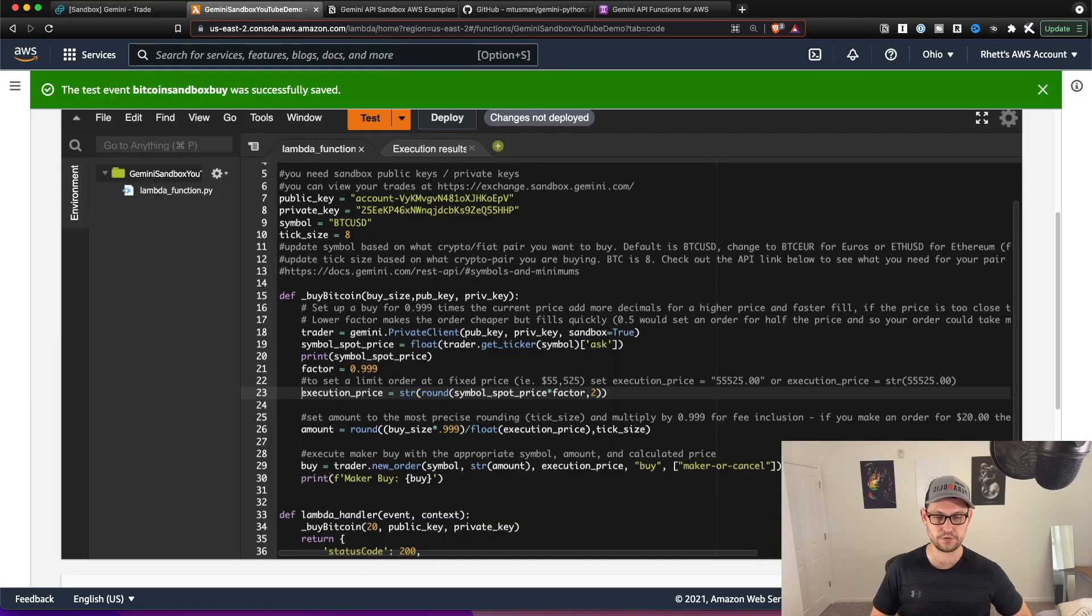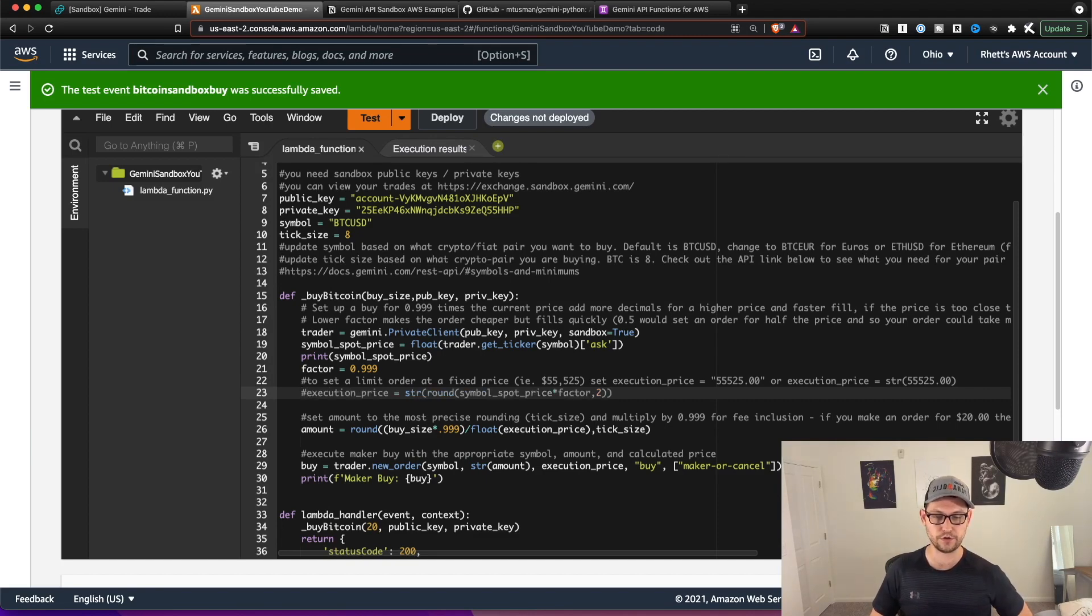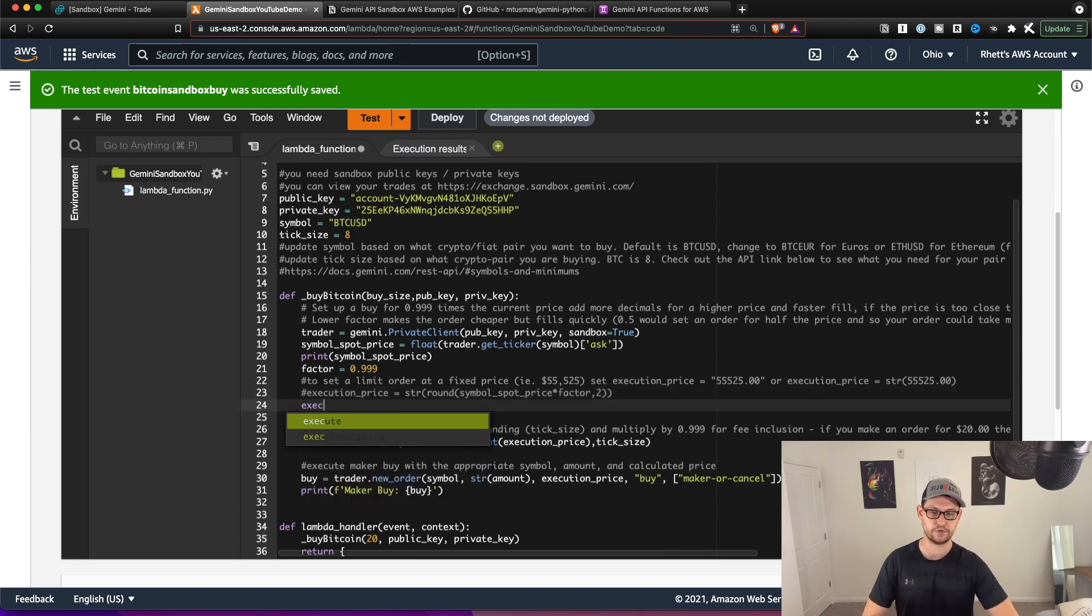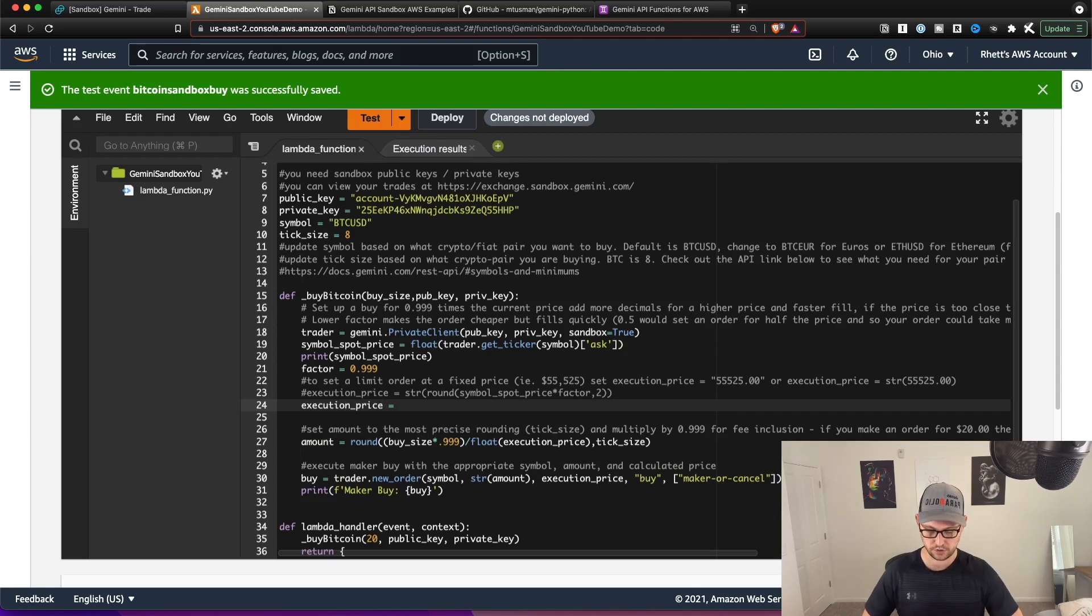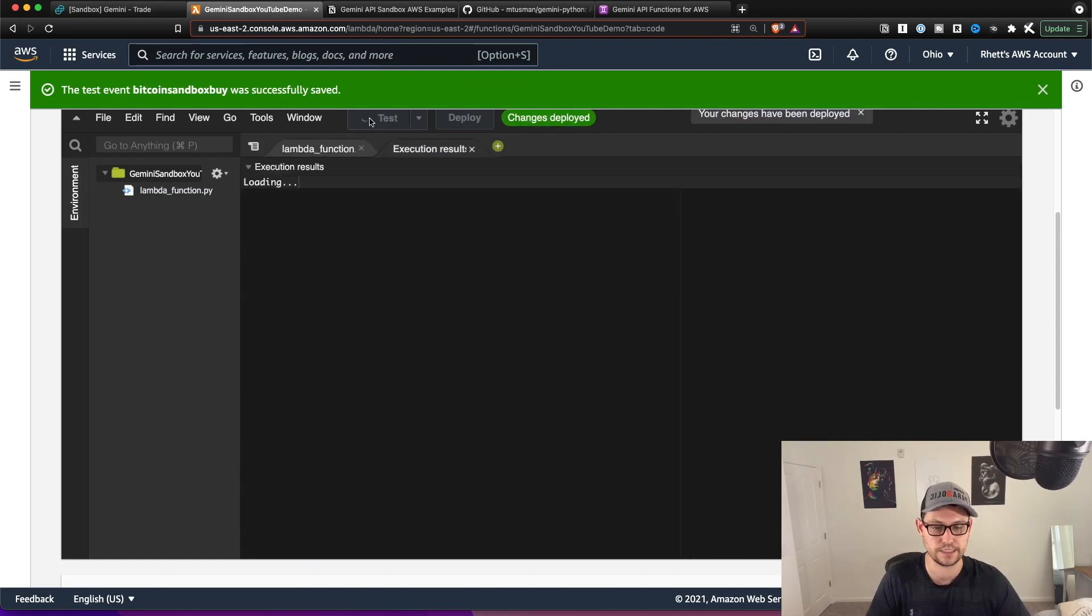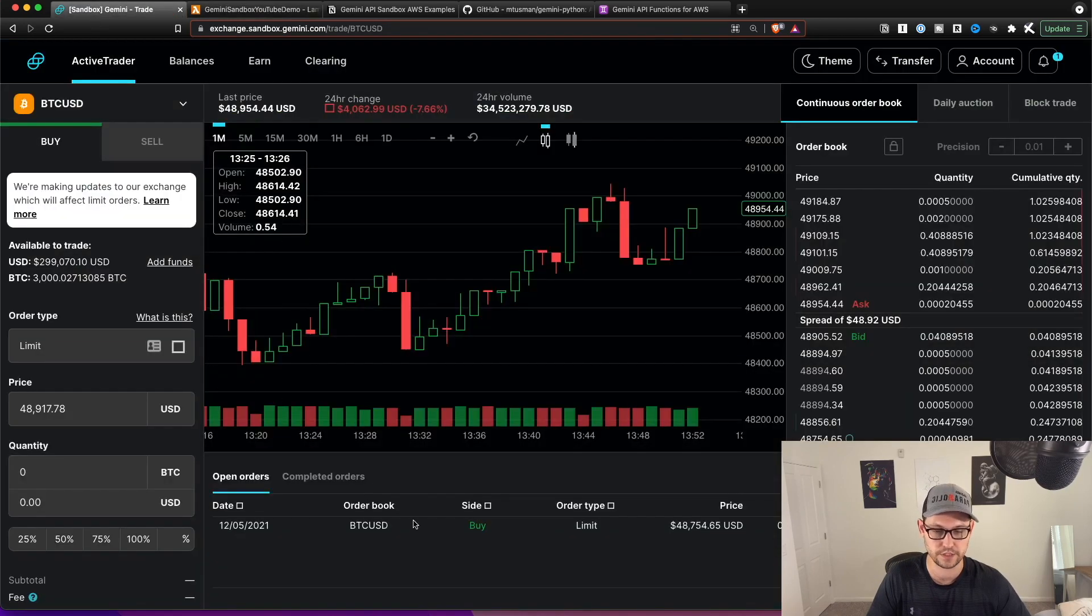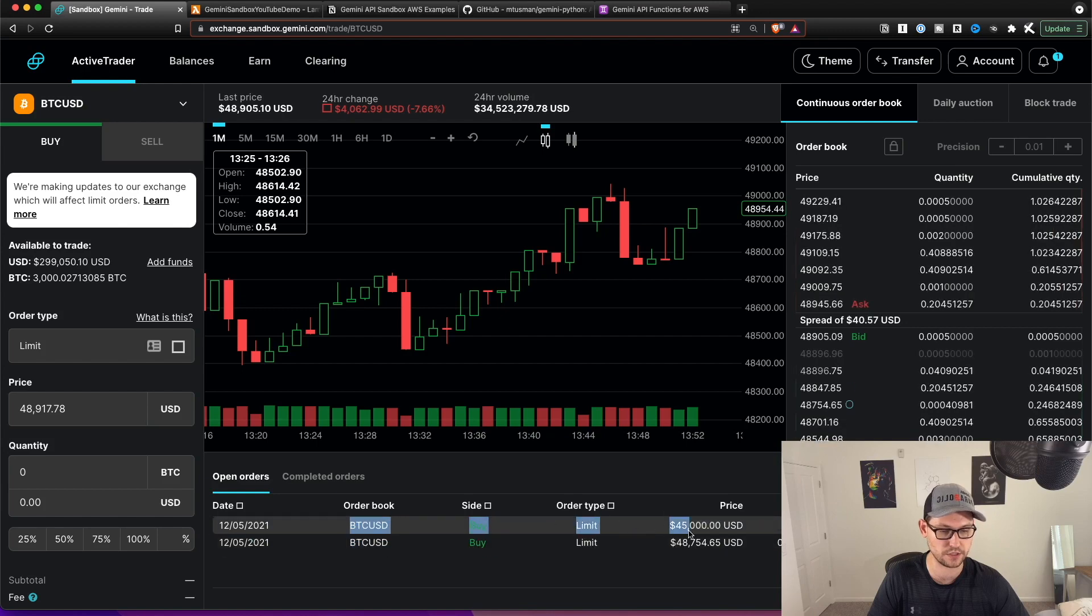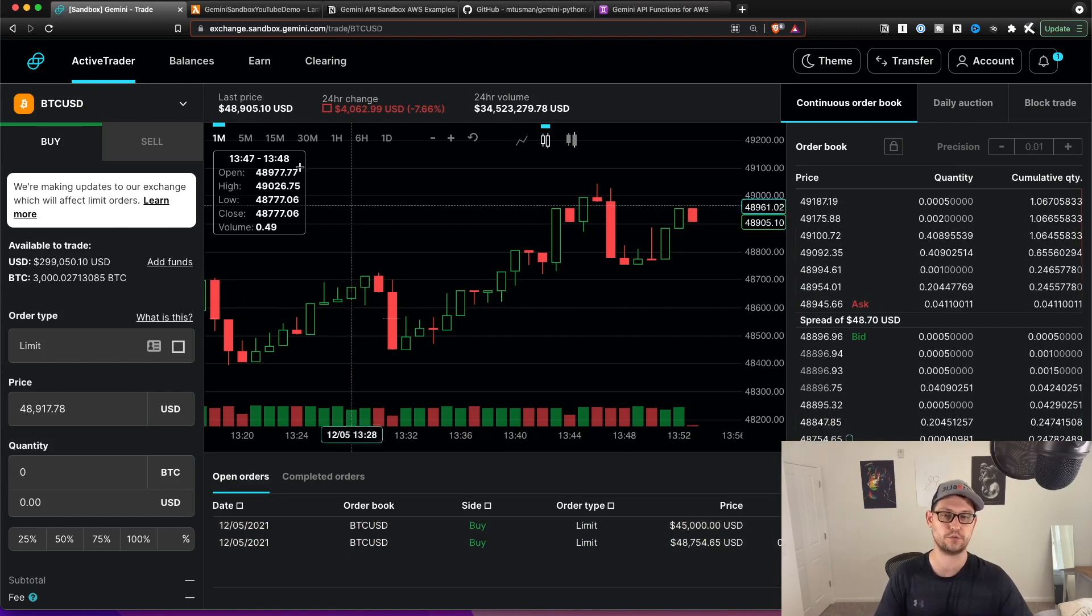So let's say we wanted to set an order for a different execution price, we would just come over here and hit pound in front of execution price, you'll see that it turns the text gray. And so that's basically a comment, it's not going to read that line anymore. And so now we can write execution price equals and we'll call it quotes, we'll say 45,000.00. We'll hit deploy to get our changes up into AWS. And then we'll hit test, you'll see that the maker order executed, you'll come back over to sandbox, we waited a couple seconds there. And then we saw that the order showed up for $45,000, just like we wanted it to.